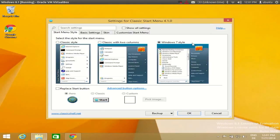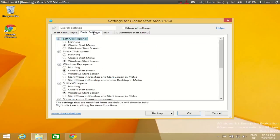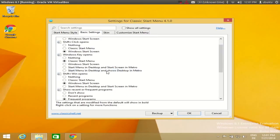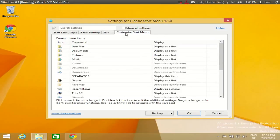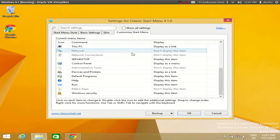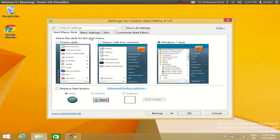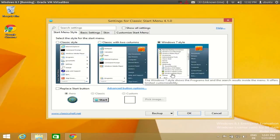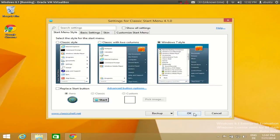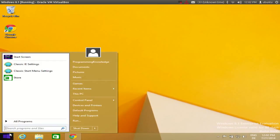But you can choose whatever menu you want. There are some other settings here you can play with, skin and customize start menu. But you can do this by yourself. The basic thing is you got your start menu as you are used to in Windows 7 or earlier versions of Windows.